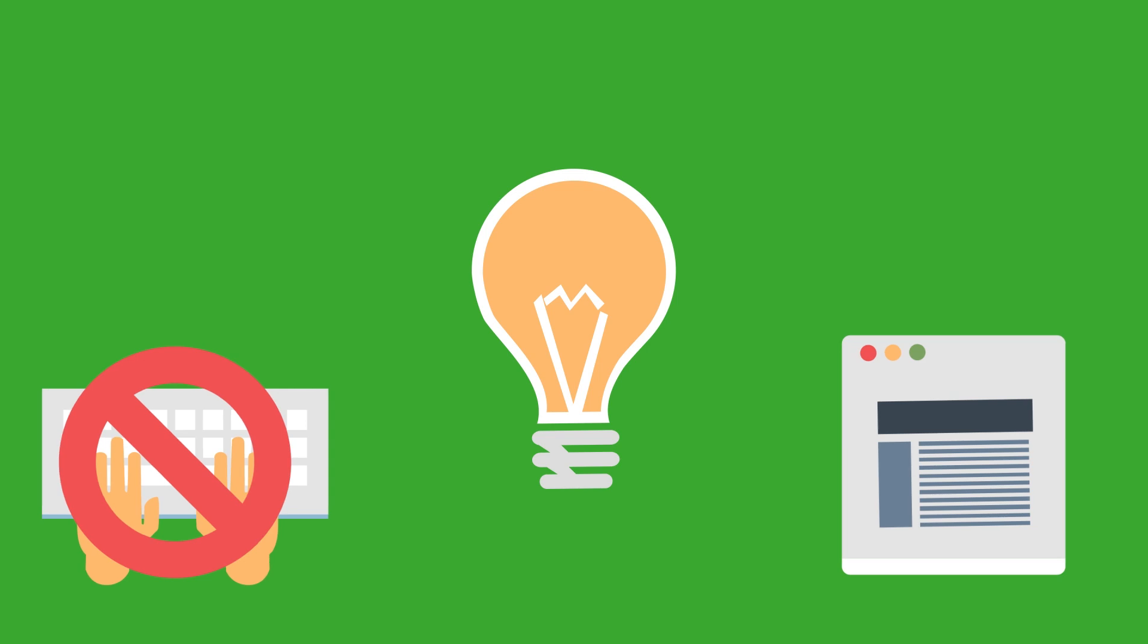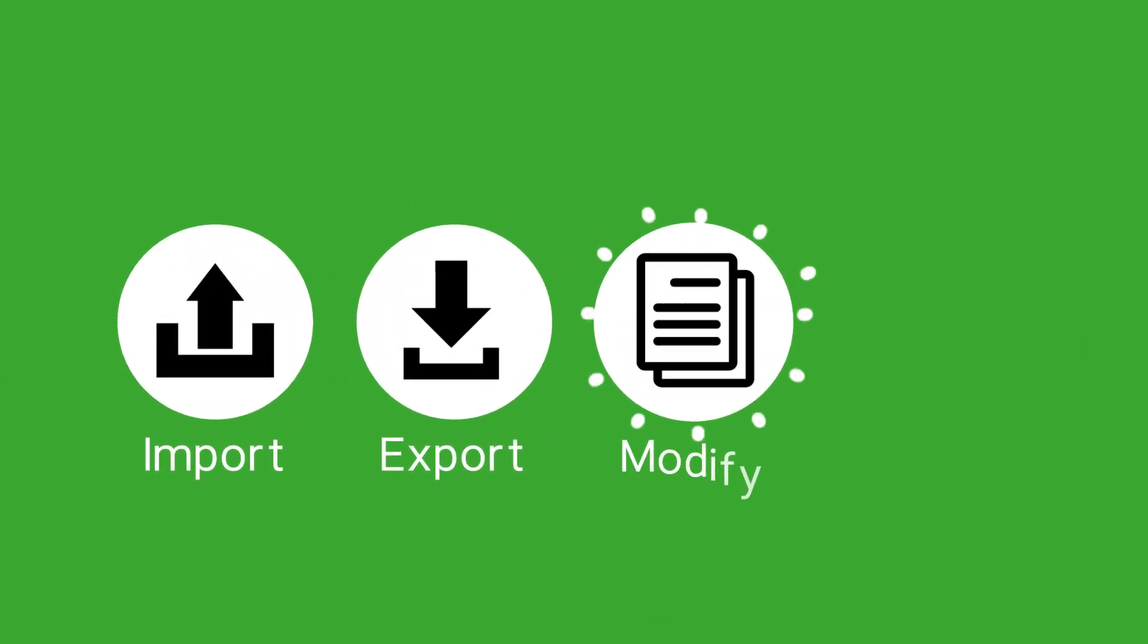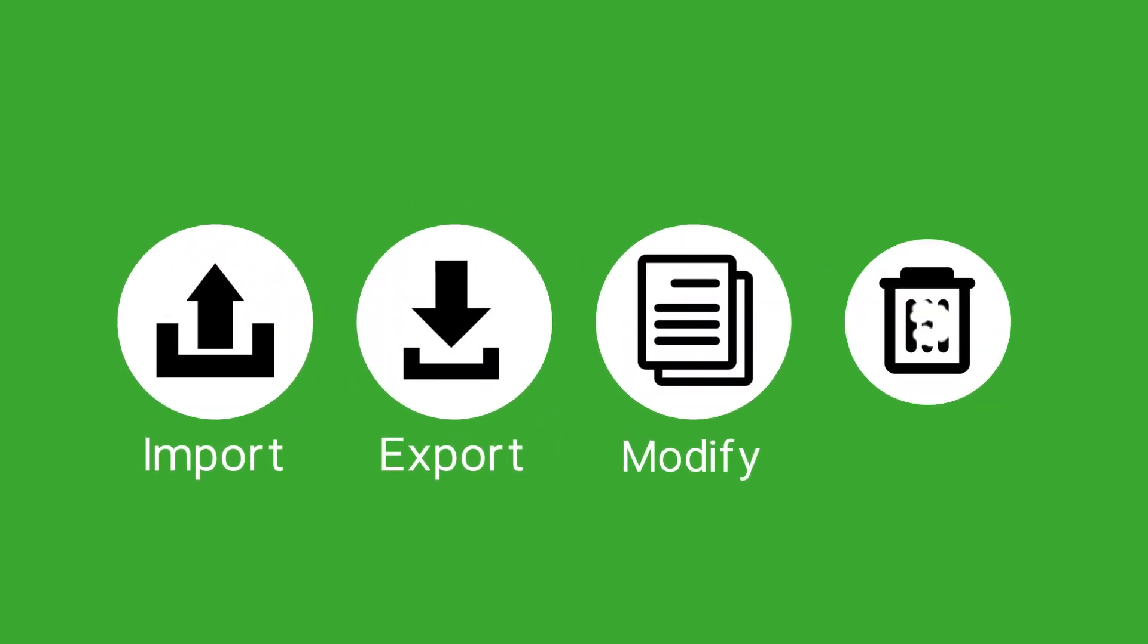It comes with core features such as Import, Export, Modify and Delete.